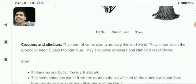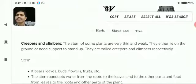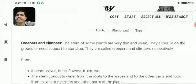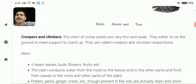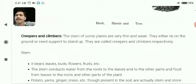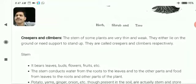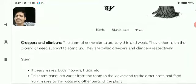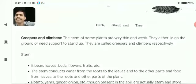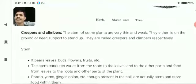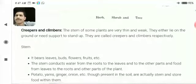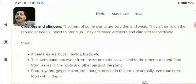Now, creepers and climbers. The stem of some plants are very thin and weak. They either lie on the ground or need support to stand up. Examples: pea, money plant, etc.